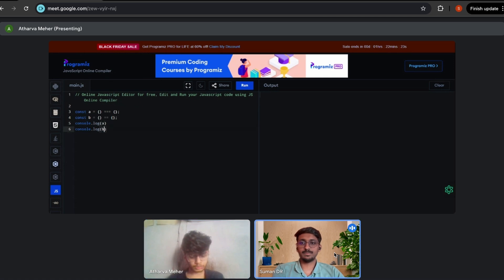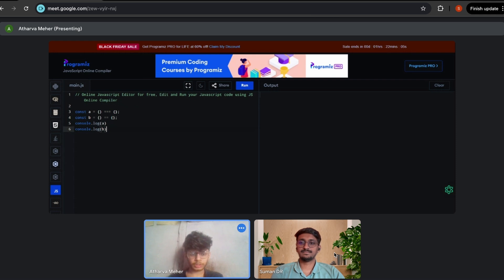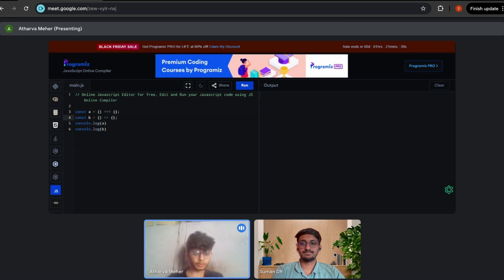Don't run it yet — can you guess the output? I'm pretty sure both will print false. The triple equals will print false because triple equals checks both value and type, but when comparing two objects they are not compared by content but by reference — where the object is pointing in memory. Both objects are created separately so they point to different memory locations, which is why triple equals returns false. Double equals checks only value, not type, but again both objects point to different memory locations, so it also returns false.